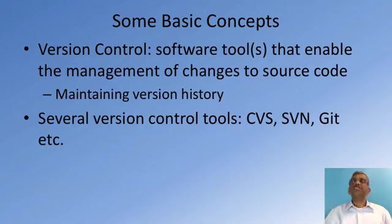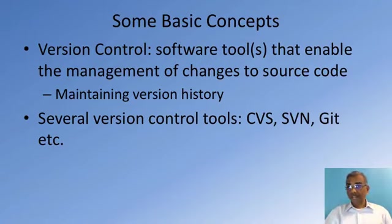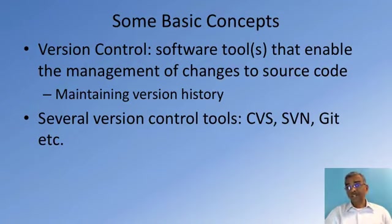There are various version control systems that are in use in the real world, including CVS, SVN, and Git, being a very popular mechanism for version control these days.